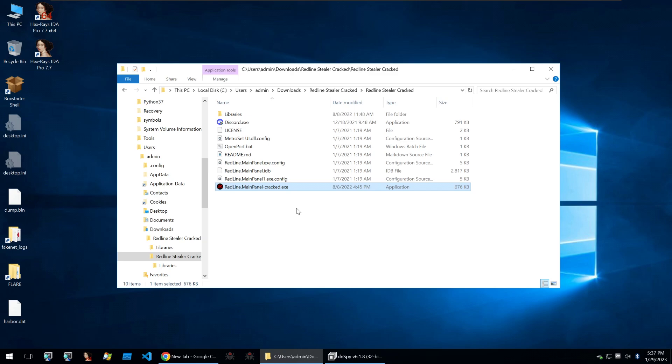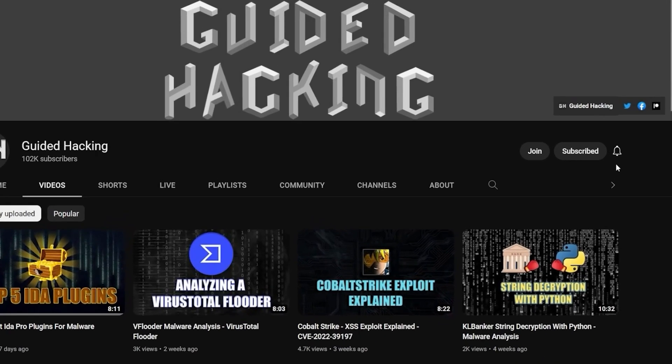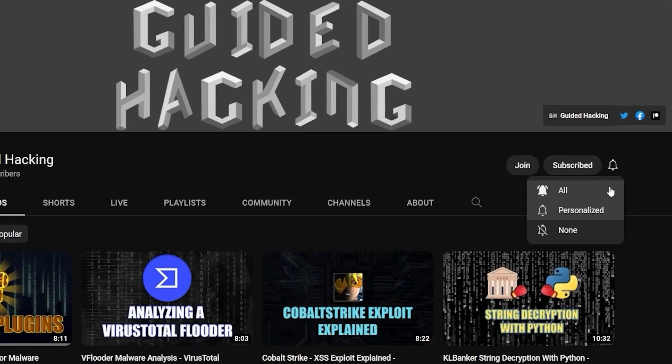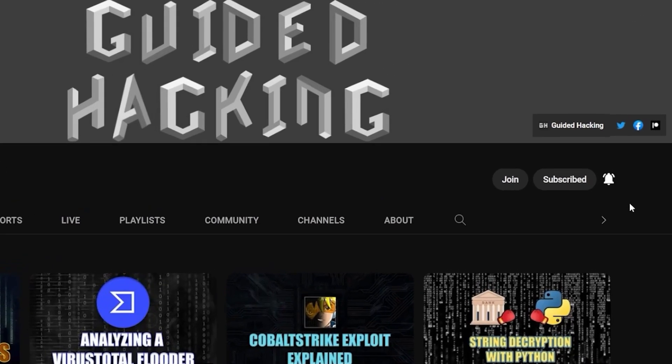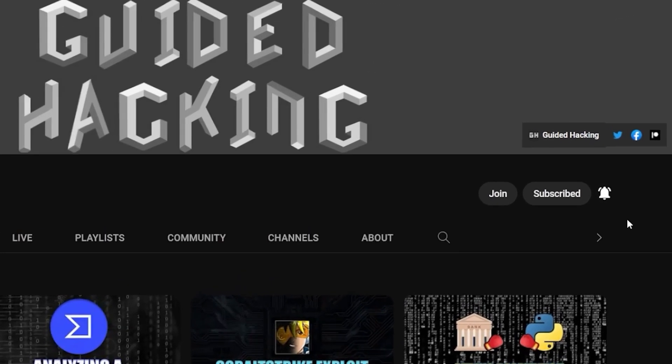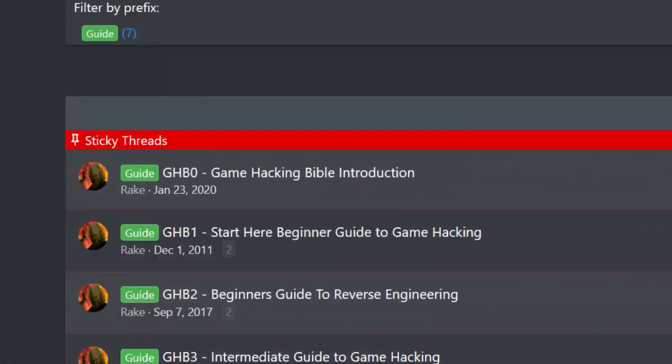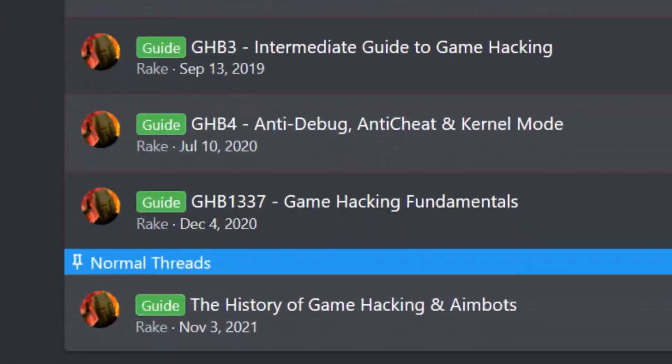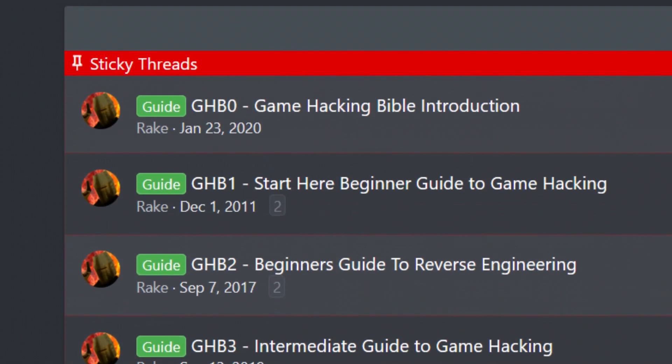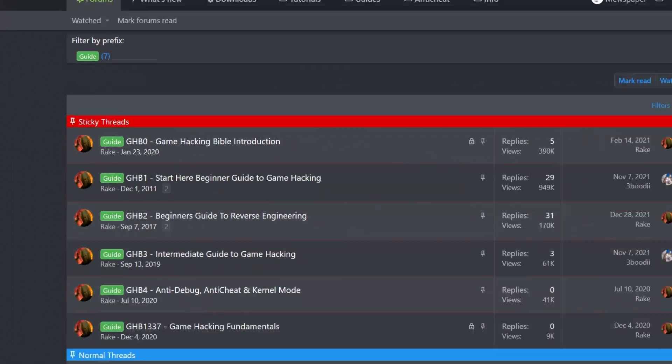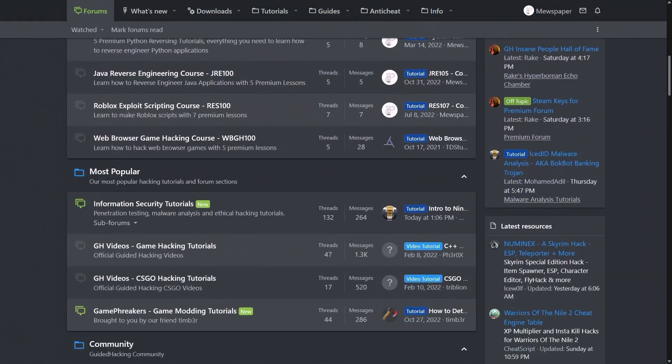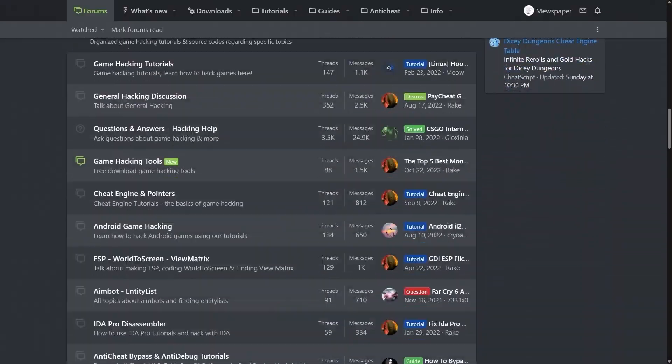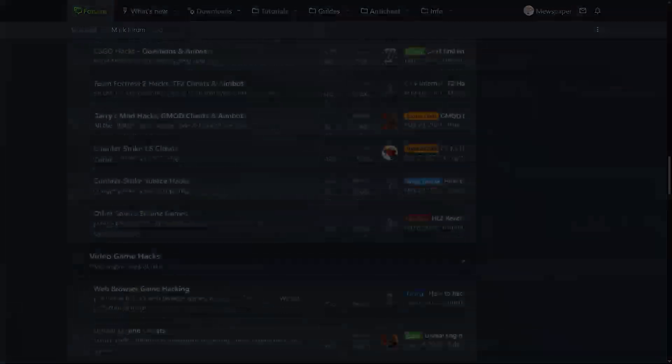If you enjoyed this video, a like would help a lot and subscribe to be notified of future uploads. If you haven't already, check out guidedhacking.com for a step-by-step introduction to game hacking and an ever-growing catalogue of content. Thanks for watching and I'll see you next time.